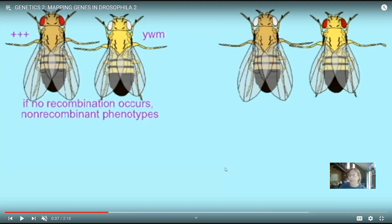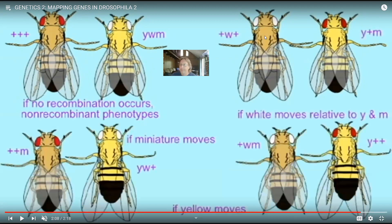One will notice there will also be flies which have one or two of the mutations but not all three — they might have white eyes, or yellow and miniature, or miniature wings with yellow and white phenotypes. Sometimes they could have one gene by itself: white, yellow, or miniature; and sometimes two — yellow and miniature but not white, yellow and white but not miniature, or white and miniature but not yellow. This is because recombination has occurred and one of the mutant alleles has moved.